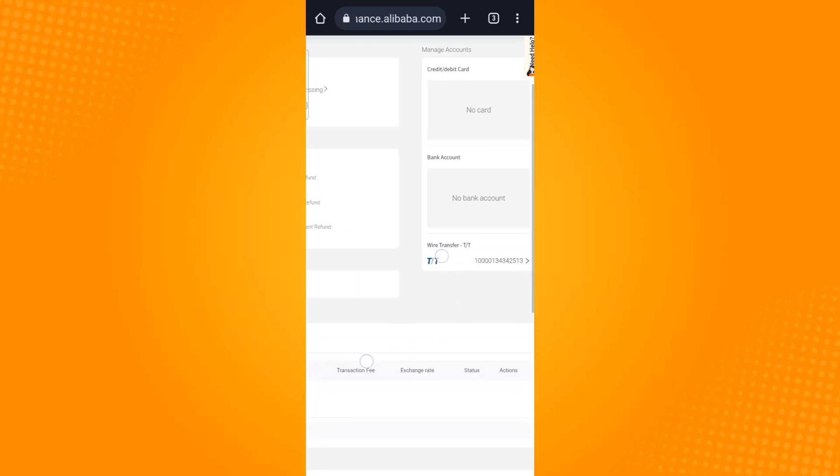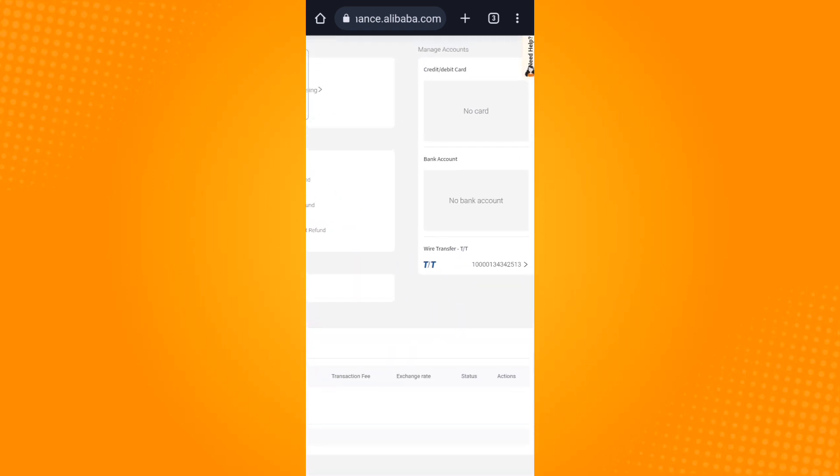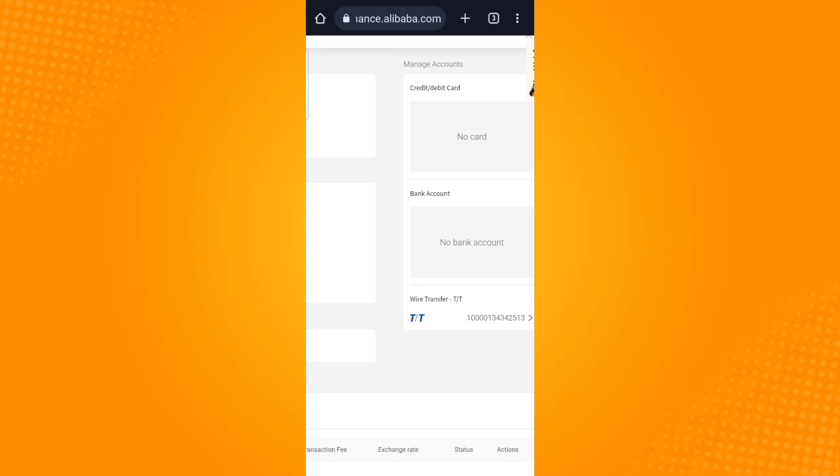From here you will see manage accounts. Under manage accounts is the credit debit card section. In this section you will find your card information as well as the remove credit card option.